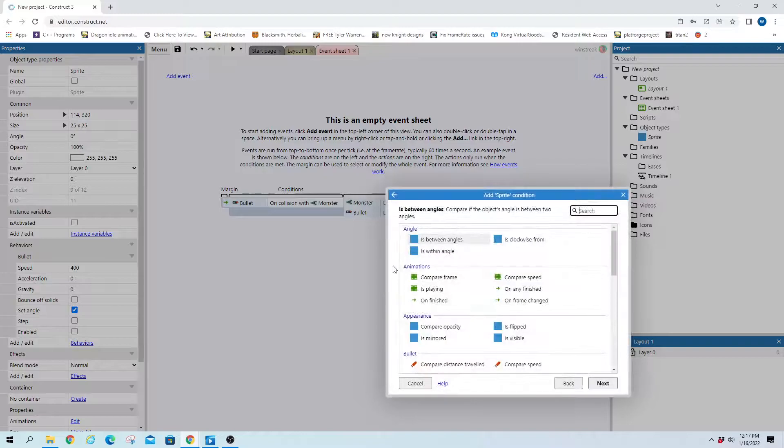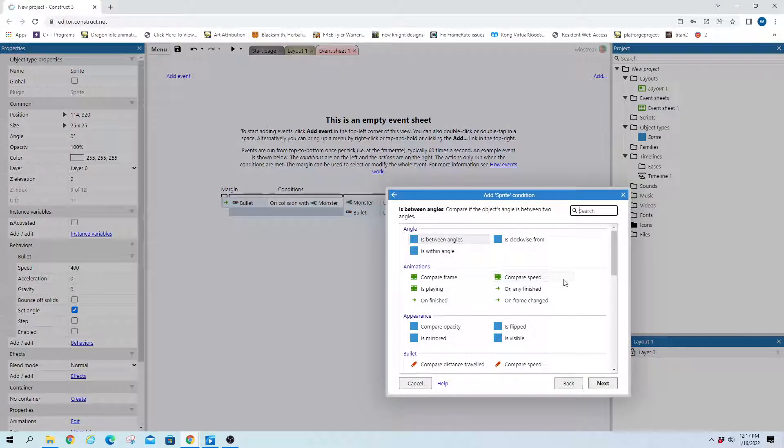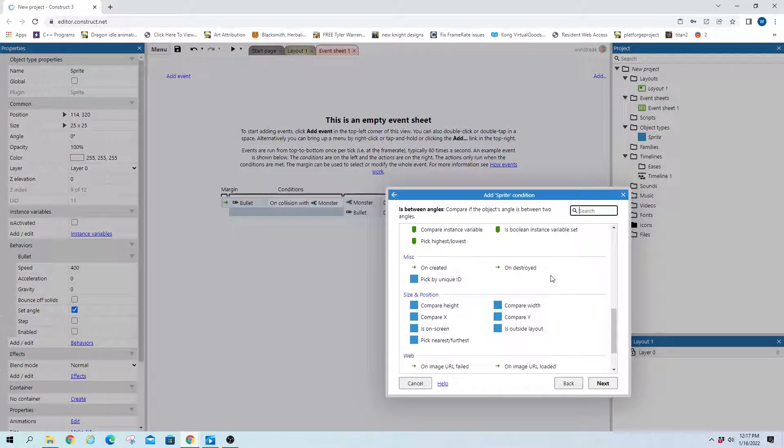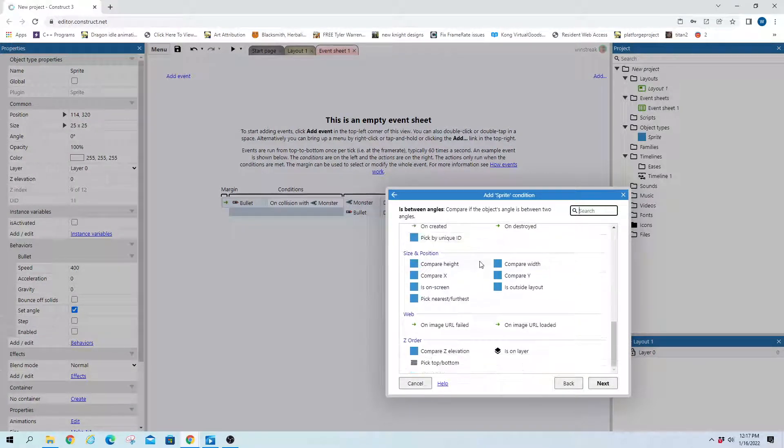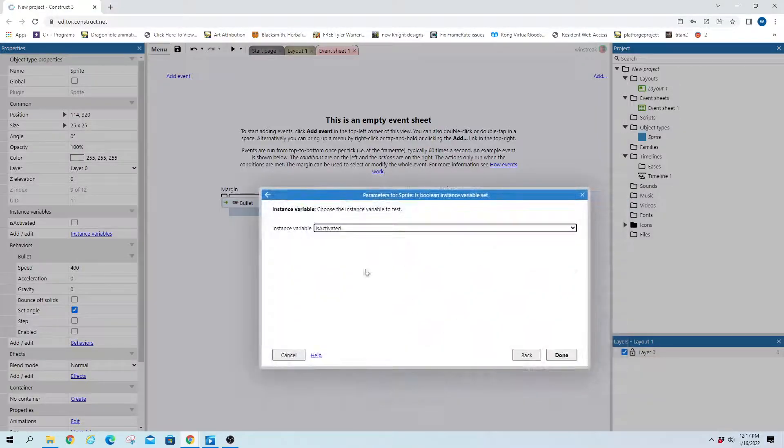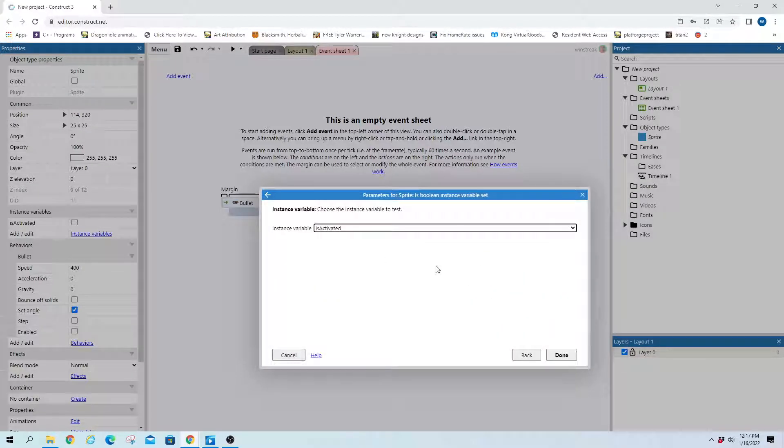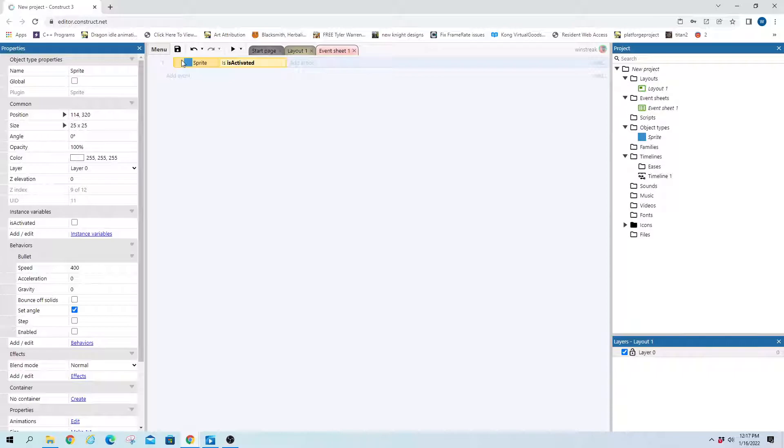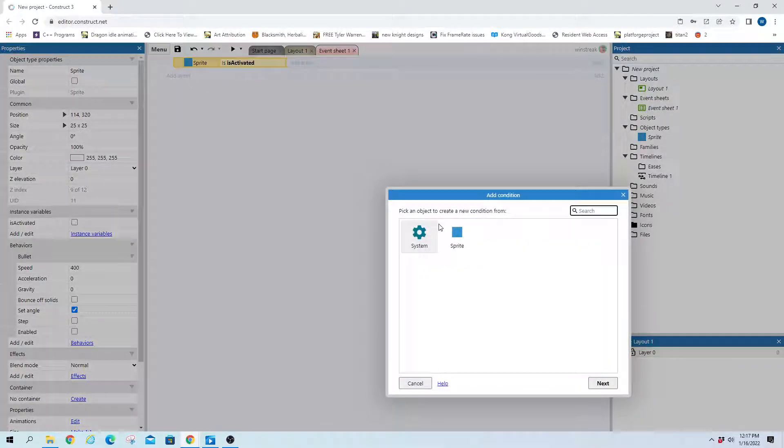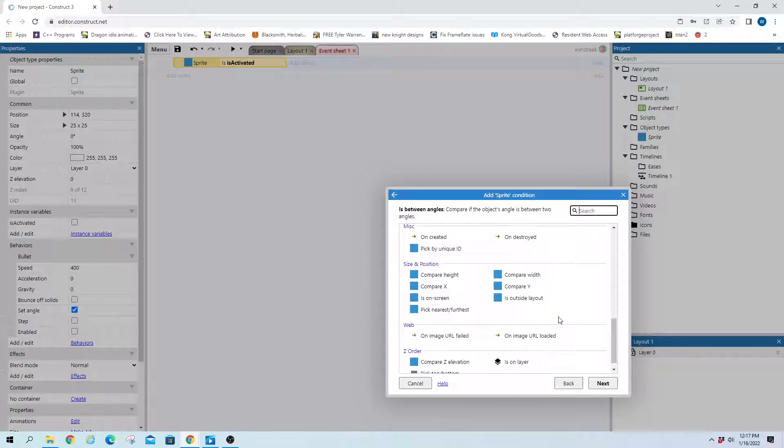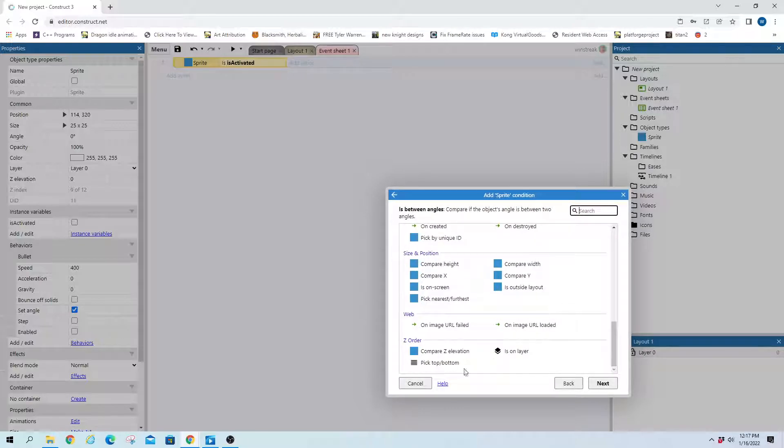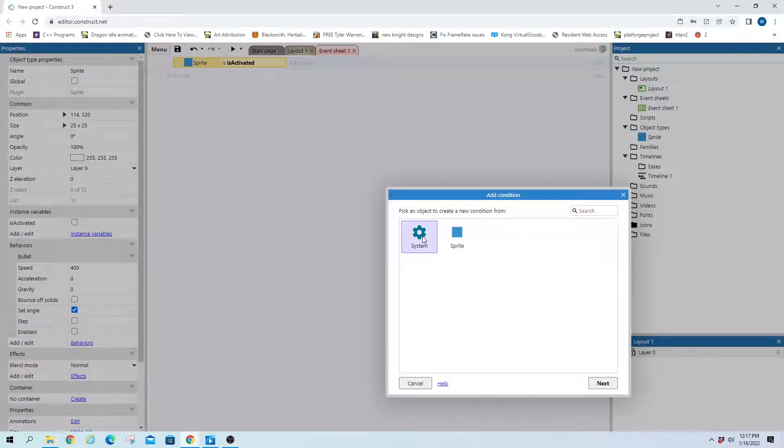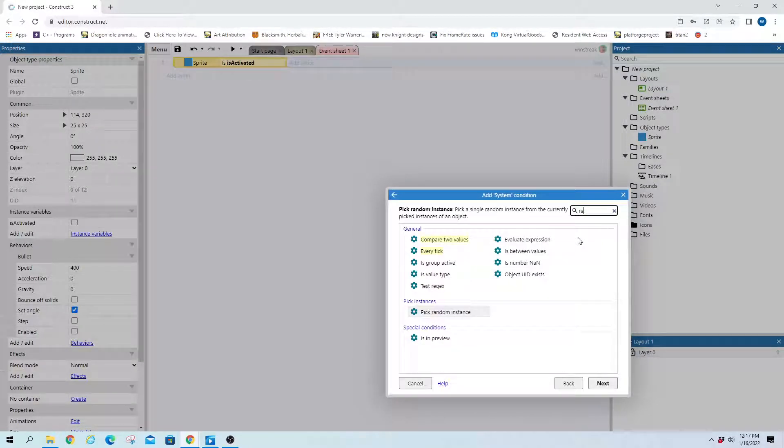From the start, we can grab our sprite. We're going to want to first check if they are activated. That way we're not looking over the same ones multiple times. And then we're going to grab a random instance. This is not required. It's under system, random.